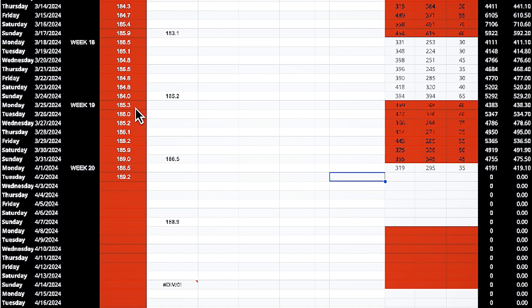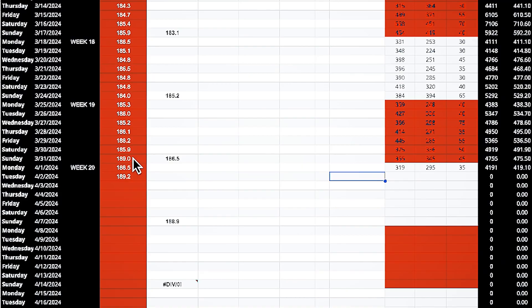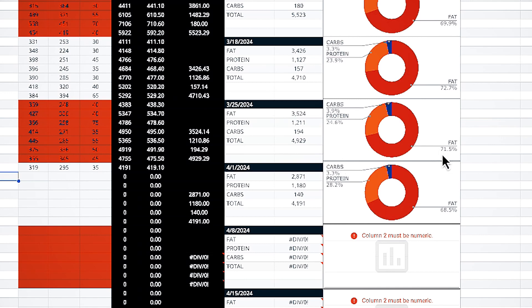My weight stayed relatively consistent throughout the week: 185, 186, 185, 186, 188, 185, 189 — a little bit of flux and fluid retention because of the broader window of calories I'm allowing. My sodium and food choices aren't quite as consistent, which results in more fluid retention variability. The weekly average was about 71.5% of calories coming from fat, and the average caloric intake was 4929 — significantly higher than the 3000 calories I started prep at — and my weight is holding relatively stable.